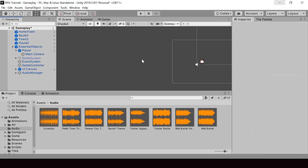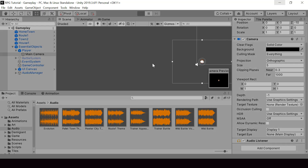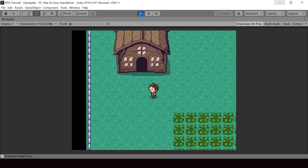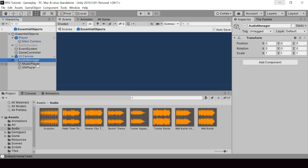For the audio to play, we actually need another component called Audio Listener. When you add a camera to the scene, it'll come with the Audio Listener by default. But in case your camera doesn't have an Audio Listener, be sure to add this. Let's go ahead and test if the music is playing. You can see that the audio is being played correctly, so the Audio Source is working.